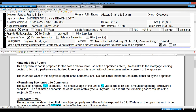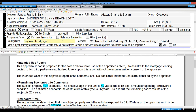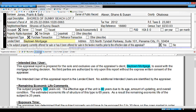To link a field, open the split-screen addenda view in the form's power view. First, click into the lender client field in the form up top. Next, place your cursor in the addendum below where you want the lender's name to go. Then click link field. Now, when you fill out the lender's name in the form, the addendum is automatically filled out as well.